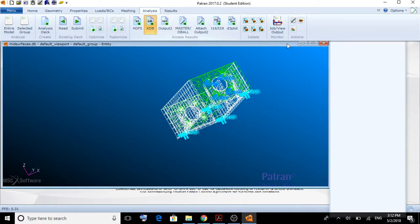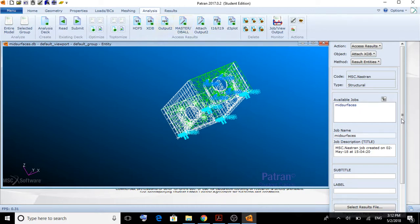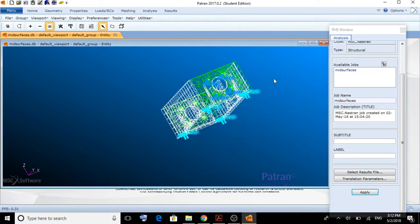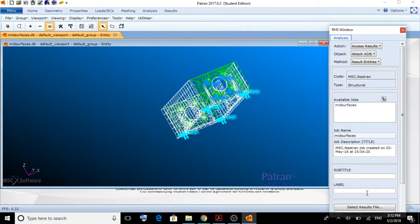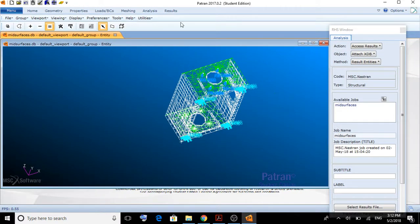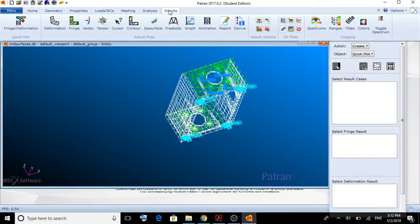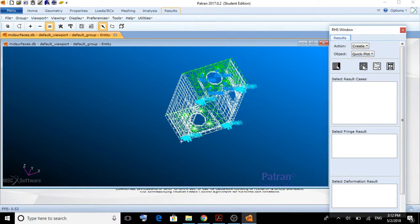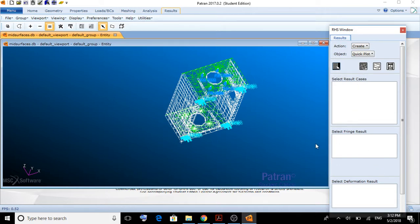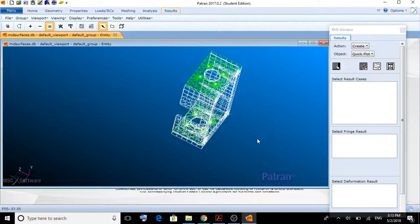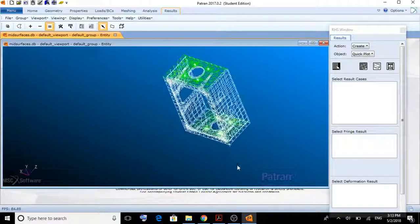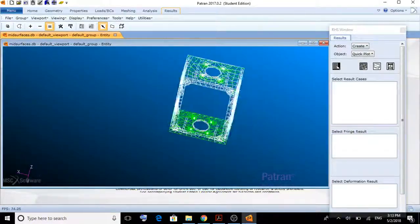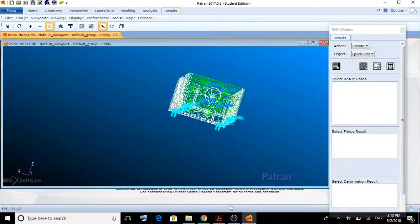Now, we go to XDB. We select the file that the program created and we apply. We have applied it. Now, to see the results, we're going to create a quick plot, the deformation. We're going to select displacements, translational. And now, we can see what deformations our box has.